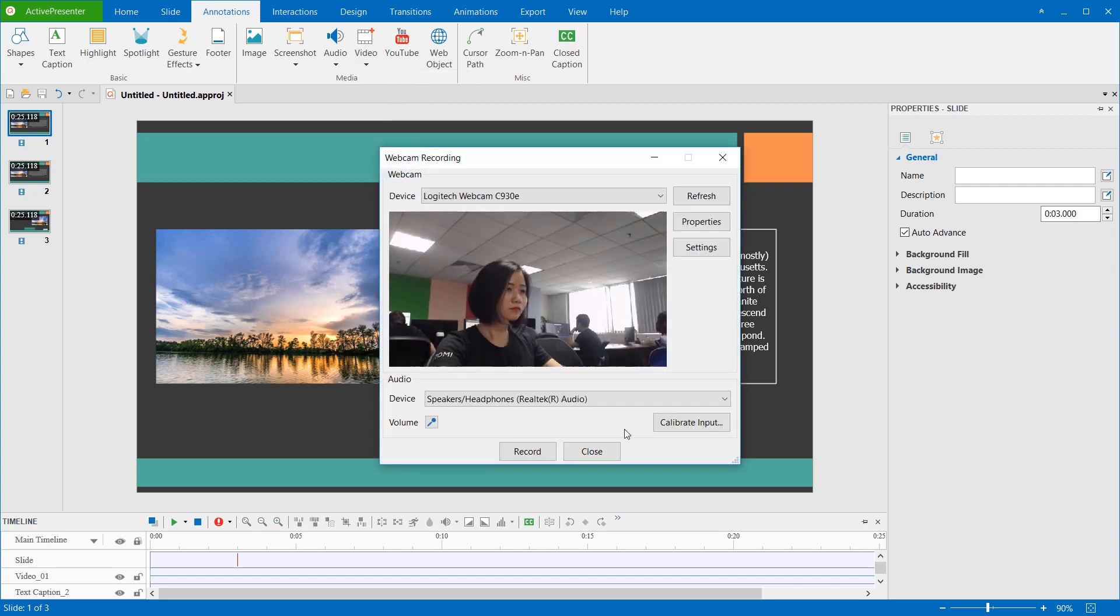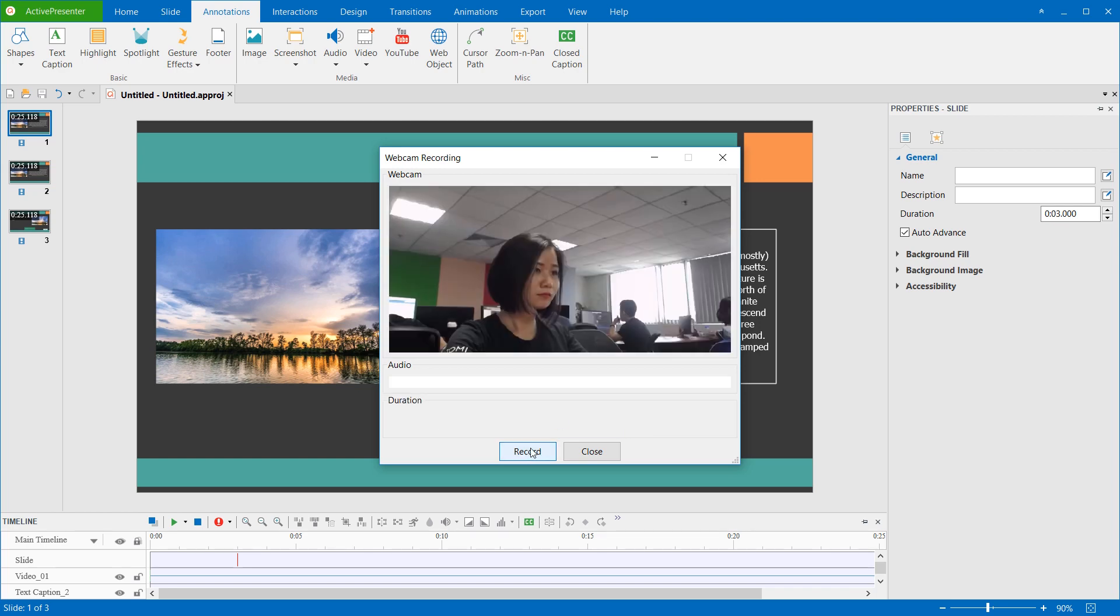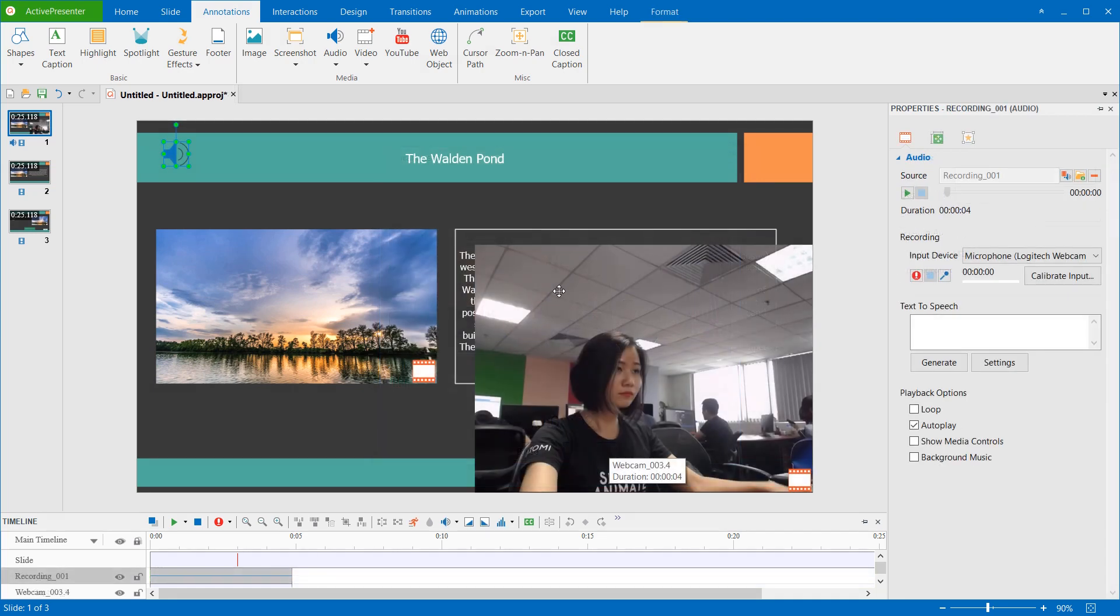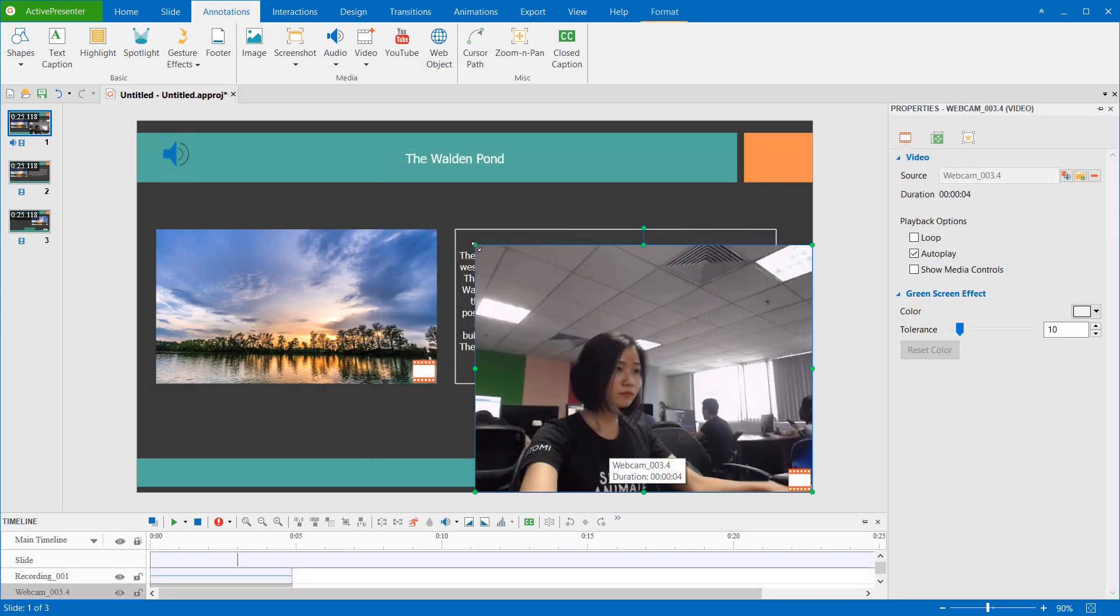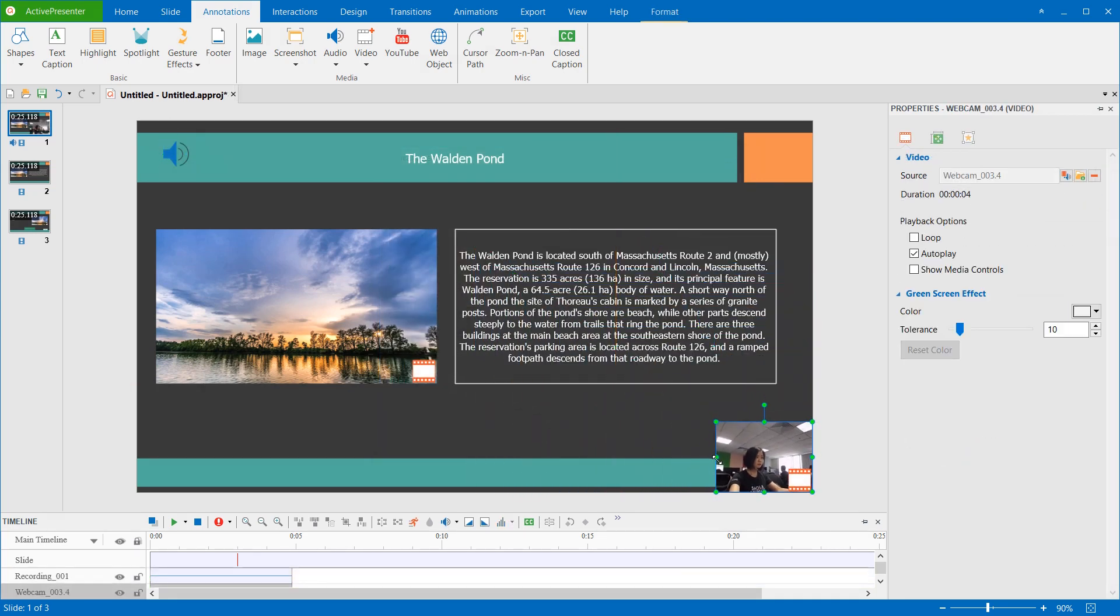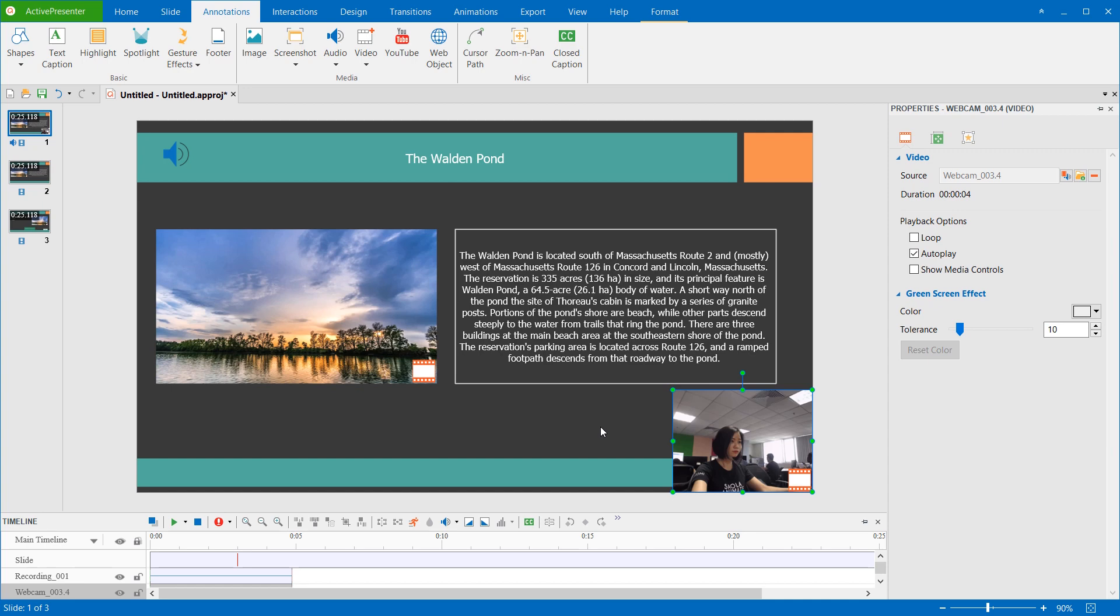This opens the window like this. You can simply click Record to start recording, if you don't want to have more advanced settings for the webcam. After that, you will have the webcam video inserted in the slide that you are working with. For more information on this, you can refer to the video, Recording Webcam in ActivePresenter 7.